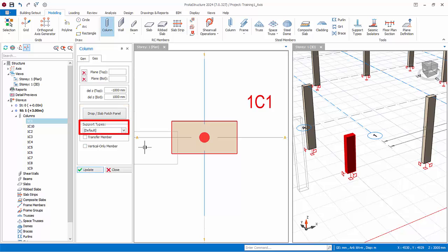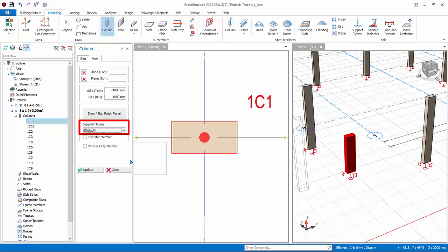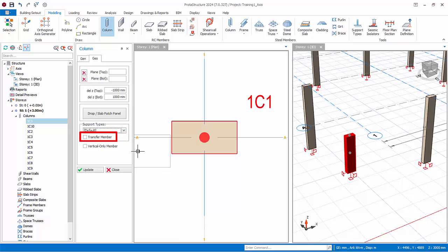Support types: generally, this should always be set to default unless a user defined special support type is created. When a user defined support is created, it will be added to the drop down list, and you can select it. By default, when modeling column or walls in story 1, there is no need to create any user defined support. The program will automatically provide a support during the analysis. Transfer member: check this option if this column is discontinuous, that is, it does not continue down the lower floors. A transfer discontinuous column can either be supported by a beam or slab. By checking this option, automatic rigid links will be created to support this column if the insertion point of this column does not coincide with the insertion axis of the transfer beam below. Further, you will not be prompted with an unsupported column warning message during analysis for such cases.